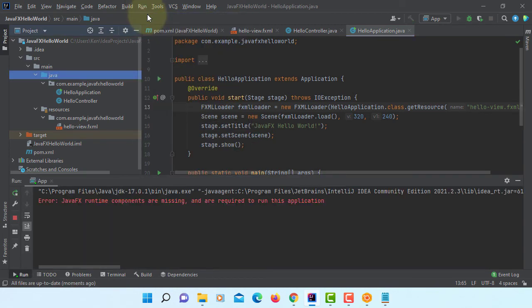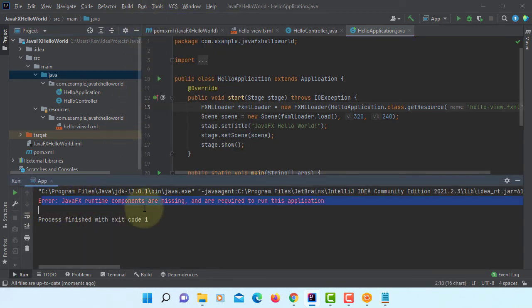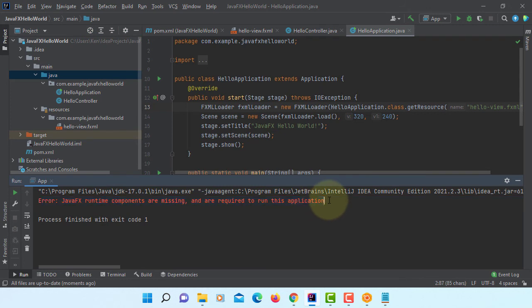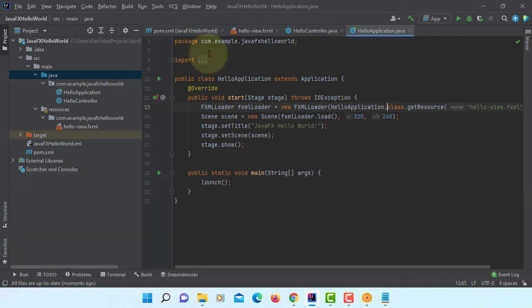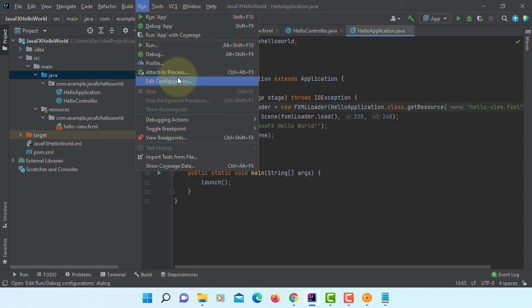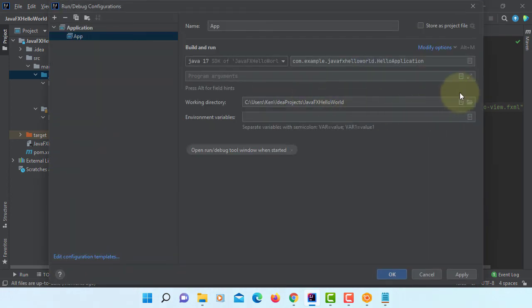Let's run applications. Now it says that error, JavaFX runtime components are missing. So let's go to configuration.